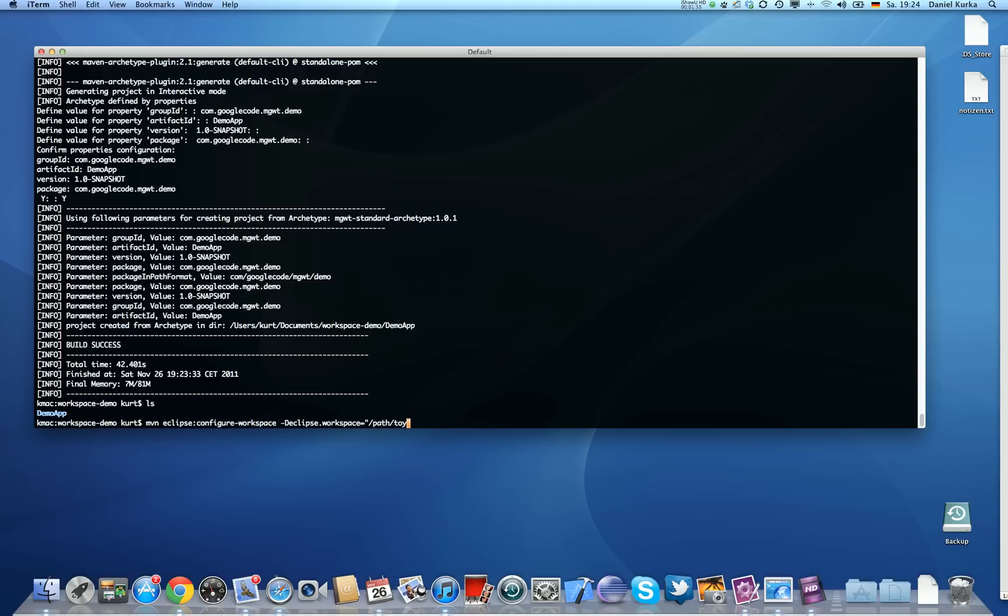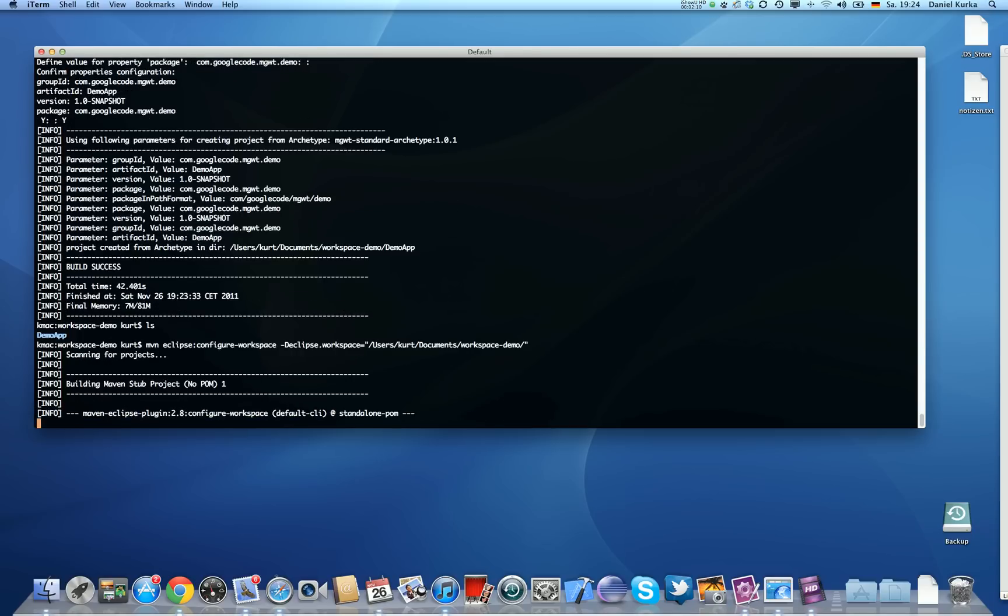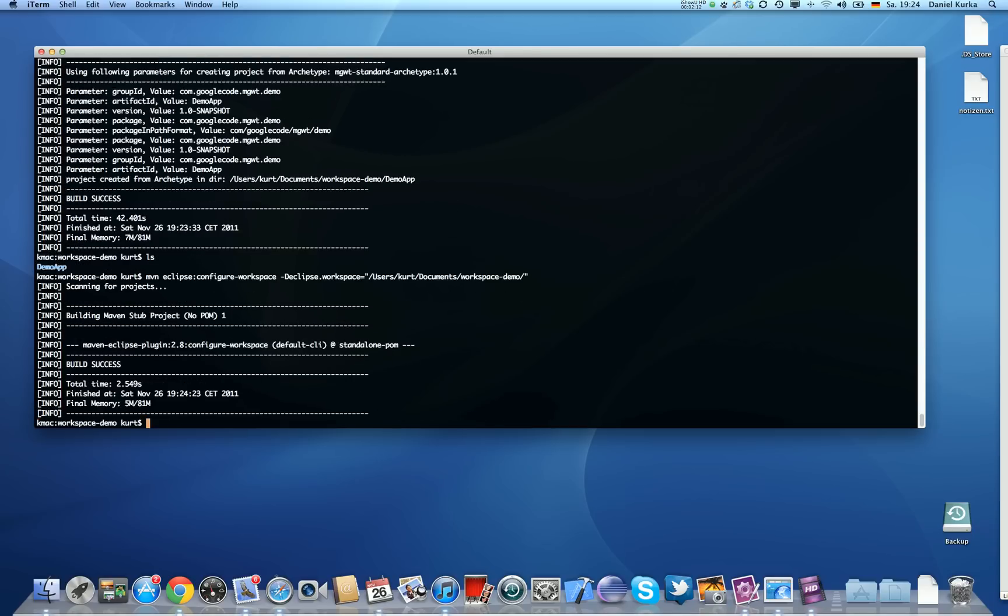We just run mvn eclipse:configure-workspace and we have to tell the path to the workspace. For me this is going to be users/code/documents/demo. So I'm going to run this once and after that we should be good to go.